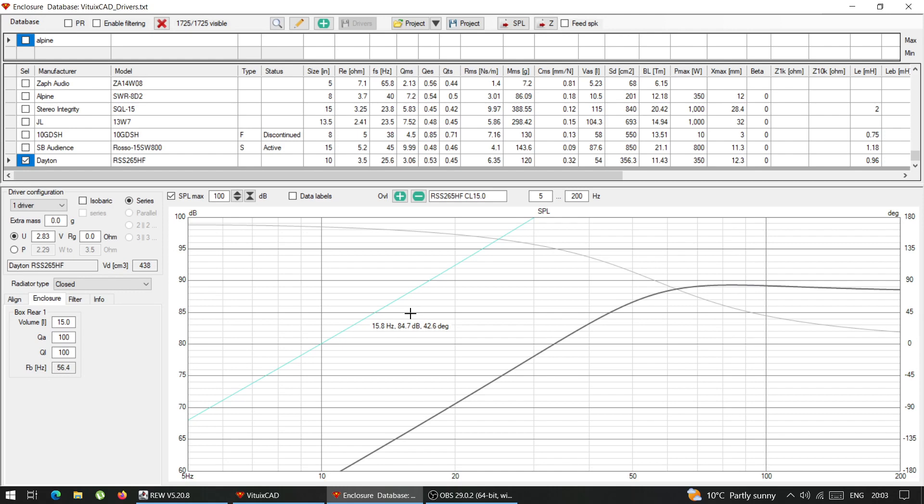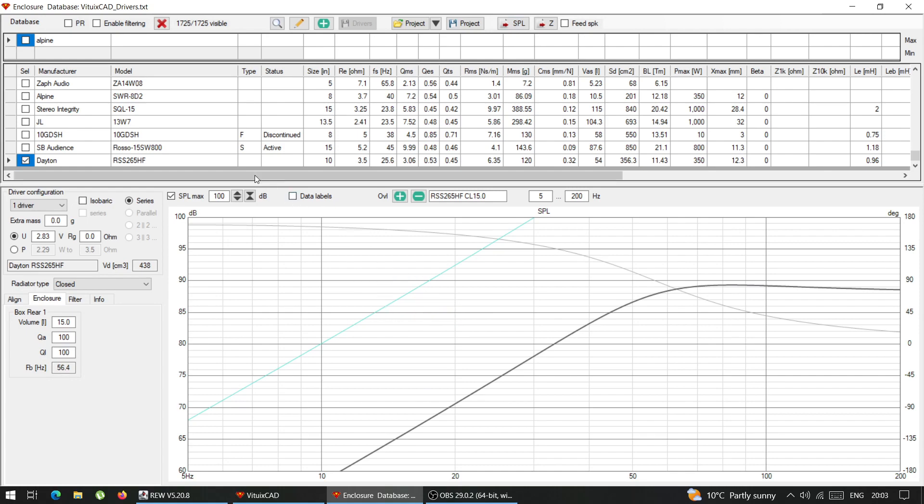And this frequency response, I have the option here is to save it as like a text file. And then I can import it into REW. So I do this with the Dayton driver. And I do exactly the same with the Scanspeak driver.